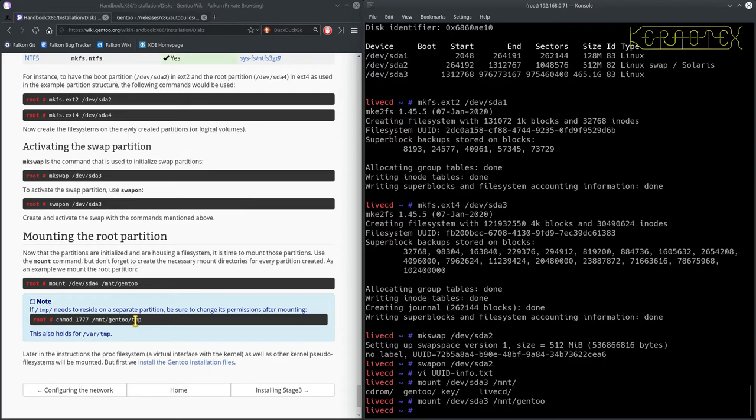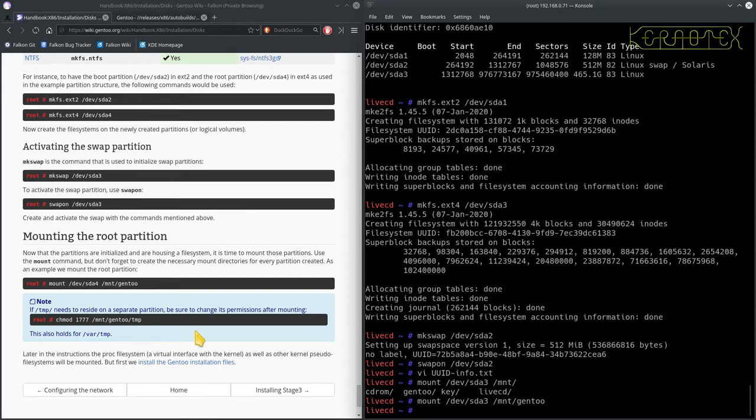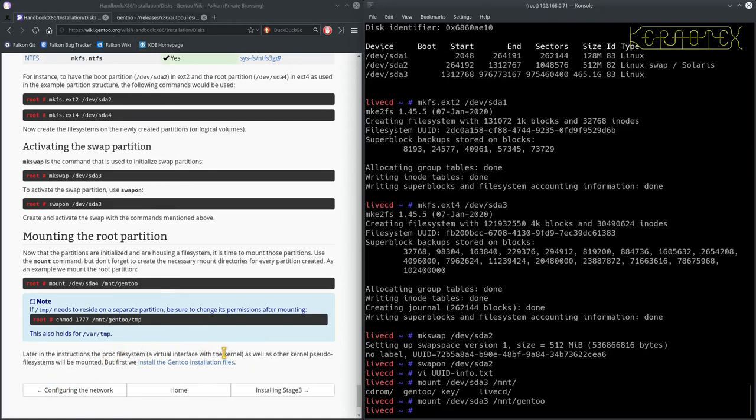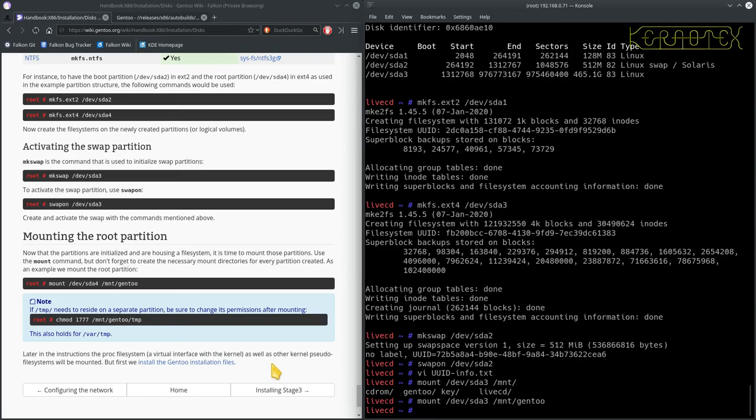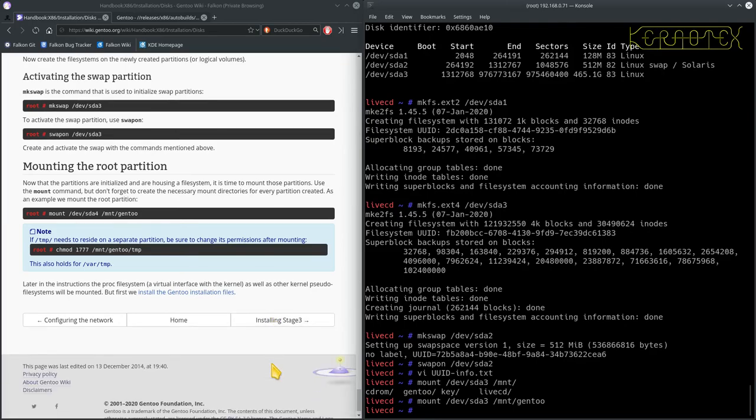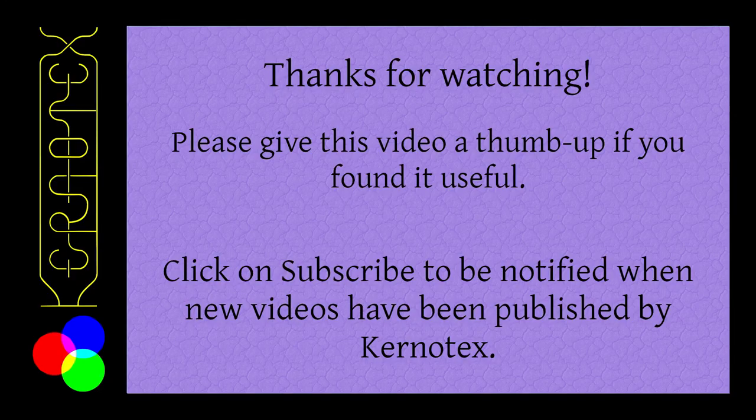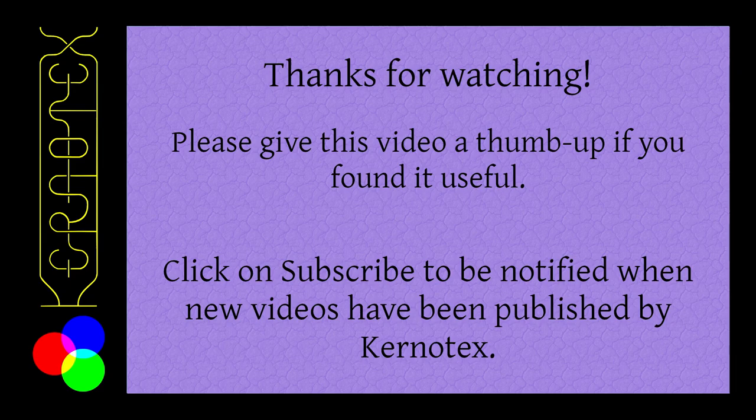So just bear that in mind. If you need to mount something like a pen drive or something, just create another directory and mount it into that sub directory that you create, whether it be in the mnt directory or elsewhere. So that's the root file system that's been mounted. It says here, note if temp needs to reside in a separate partition, be sure to change its permissions after mounting. So if you have got a separate temp directory and you're mounting it now, then you need to change the access permissions.